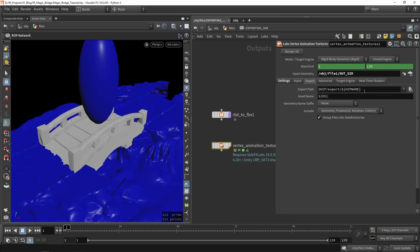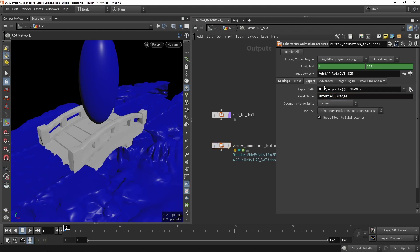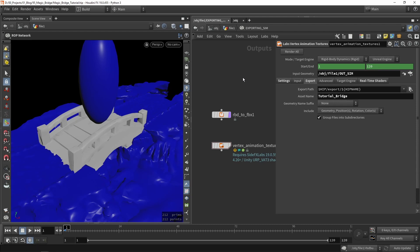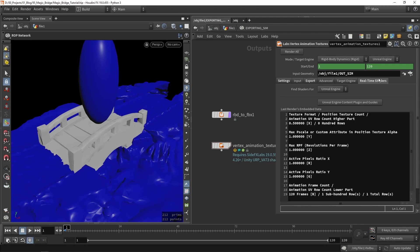We're also going to say that we don't have any cache data, because we didn't use any file caching. Then go to Export, give it a name — let's call this 'Tutorial Bridge' — and once that's done, click Render. Now I'm going to go to Unreal and make sure everything is installed there as well.